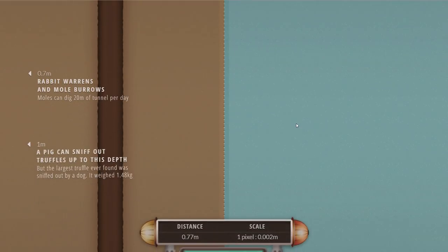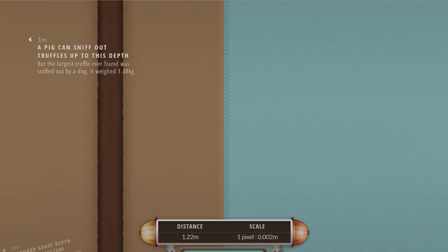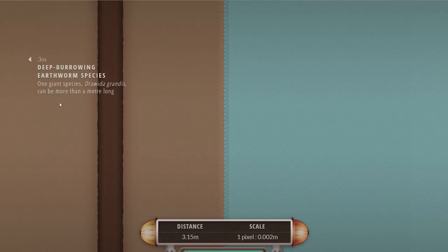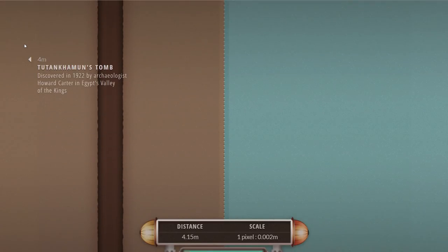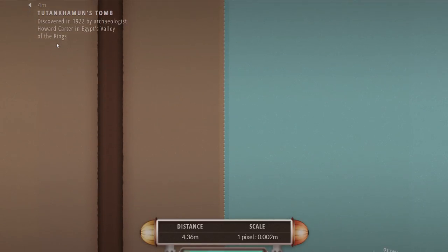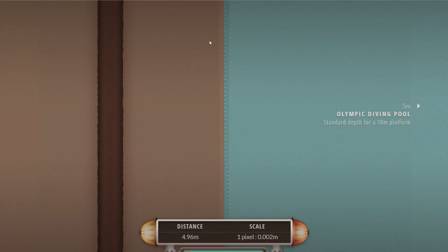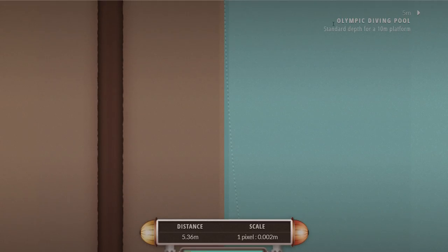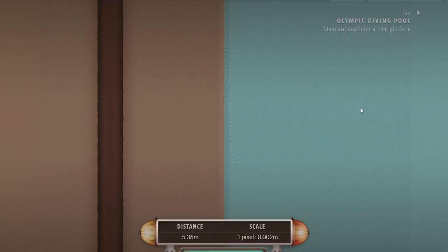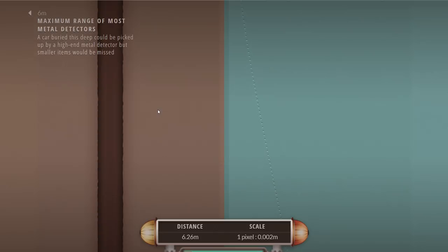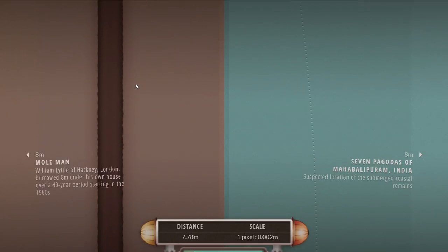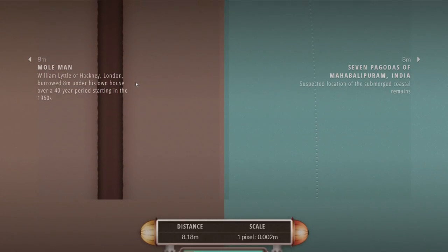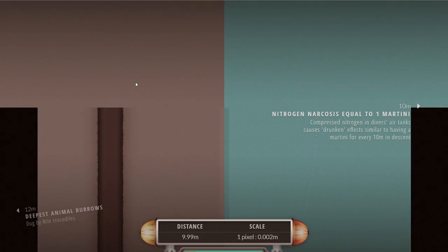The first thing we're actually going to take a look at is at the depths of about 10 meters. There's the first few things you learn about that are usually related to different animals and different things we discovered around various archaeological sites, specifically burial sites, and also some info like the standard depth of an olympic diving pool. Seven meters is the maximum depth of a plant roots in a tropical forest.